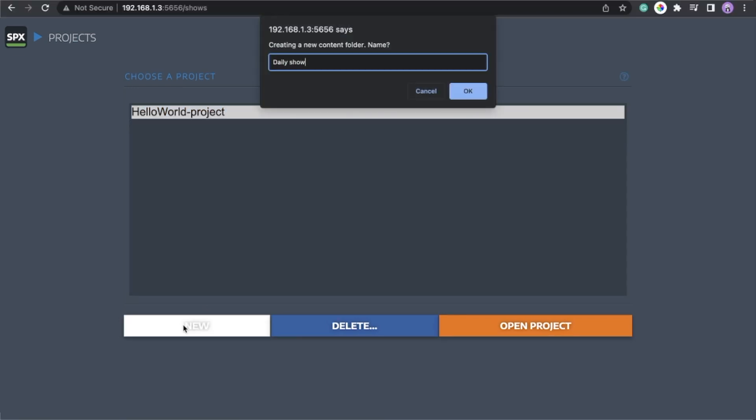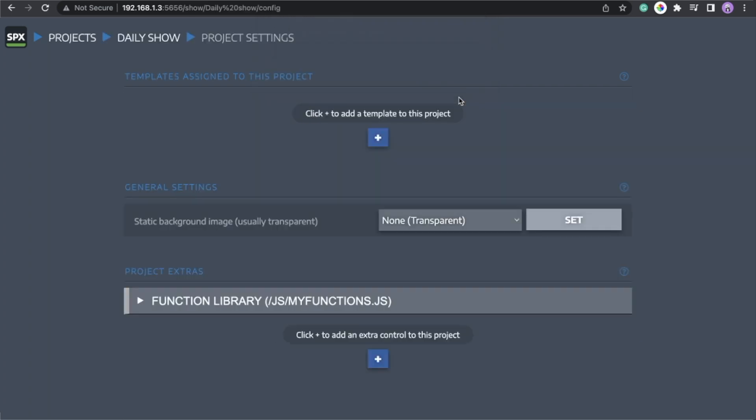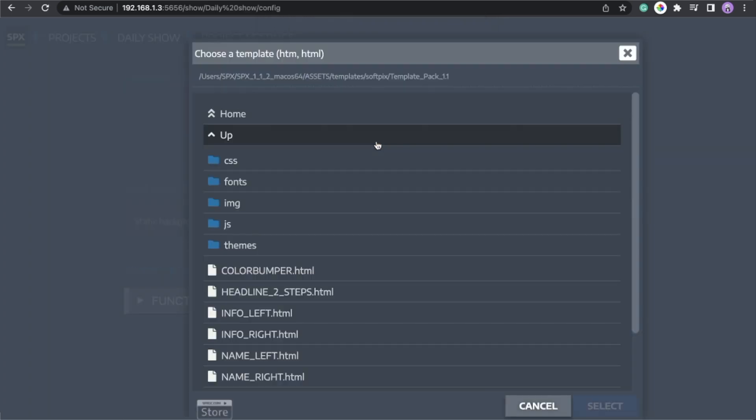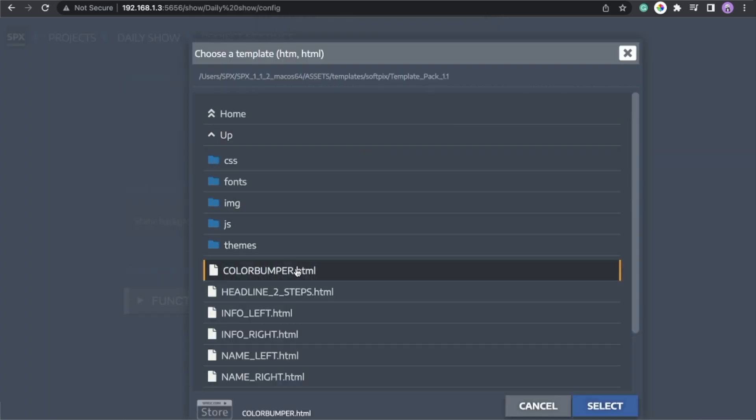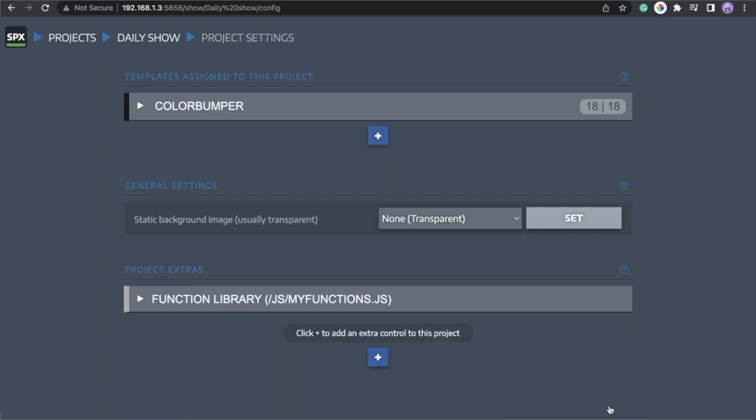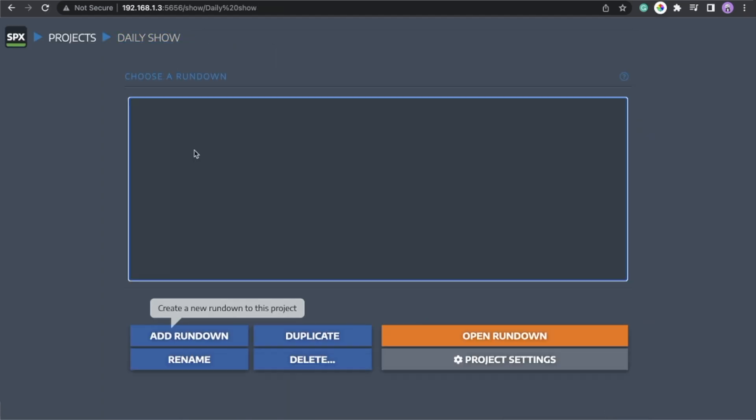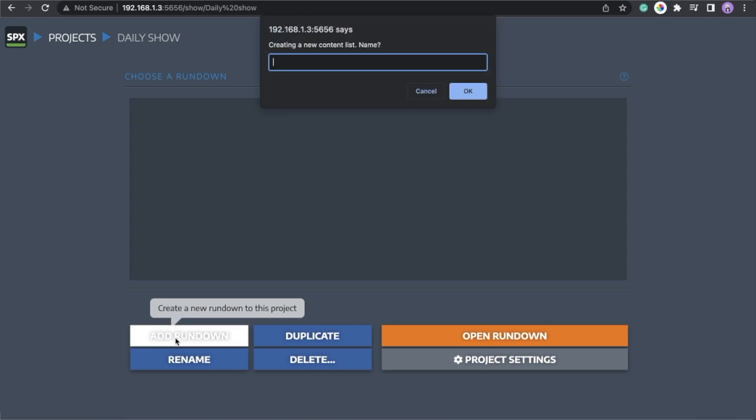In here, you can add the template by putting the plus sign. Color bumper. Select. Go back to project. We will add a new rundown. Put OK.